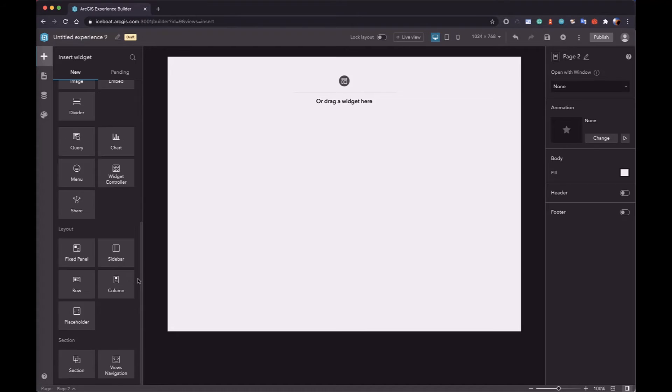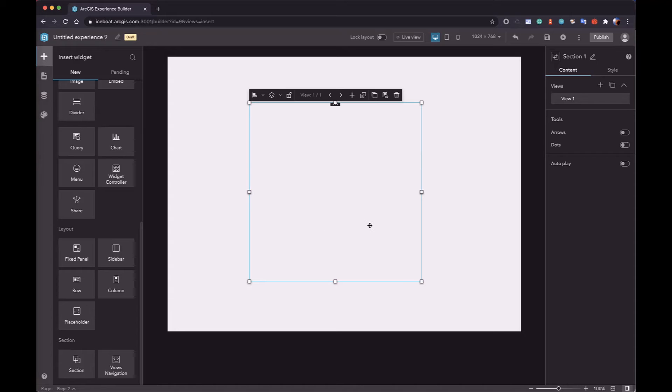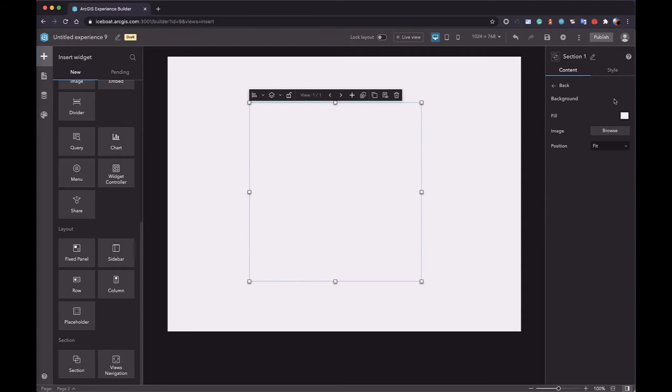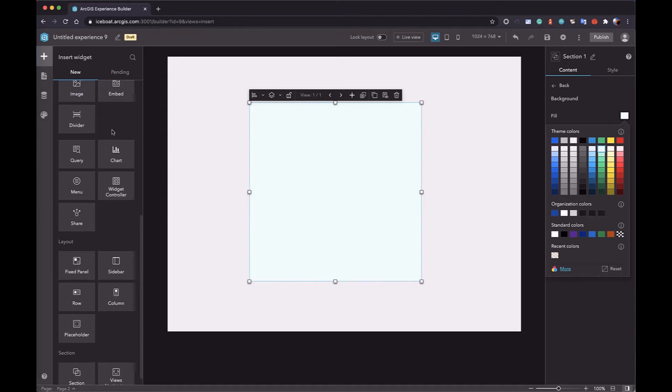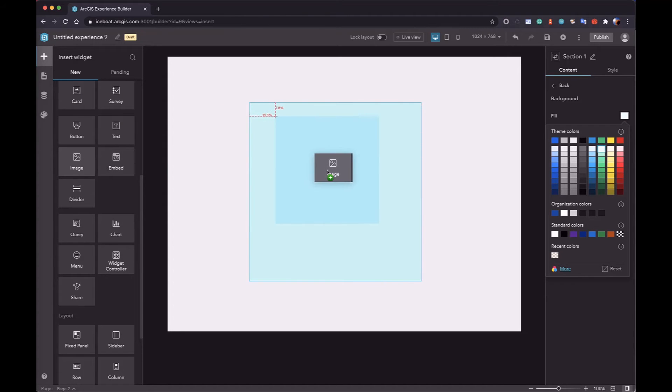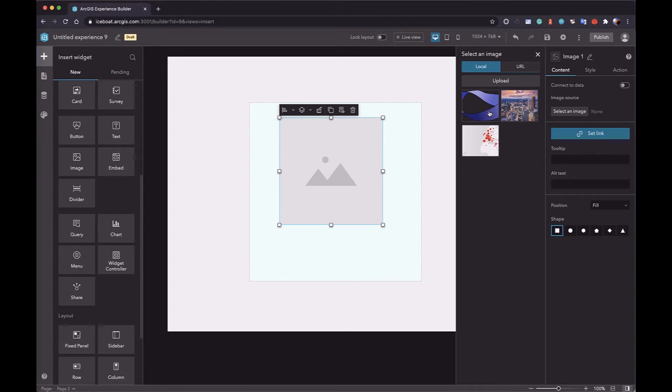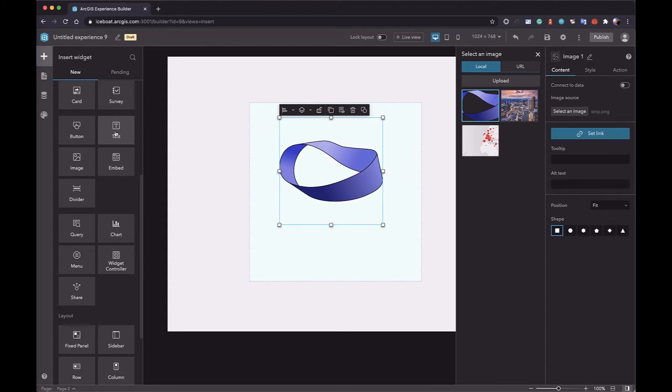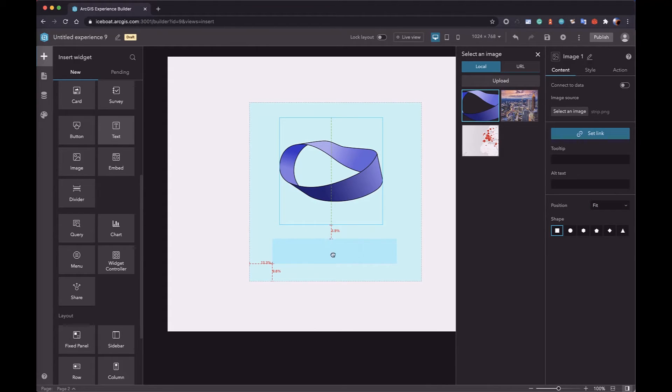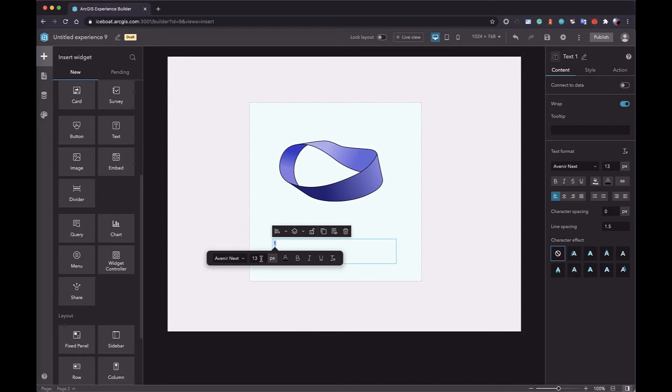Section is a compound layout. In a section, there are several views. Each view is a fixed panel. In order to distinguish from different views, I will set a background for it. You can add widgets into the view just as you add widgets to the fixed panel. Here, I will add an image and a text into the view.